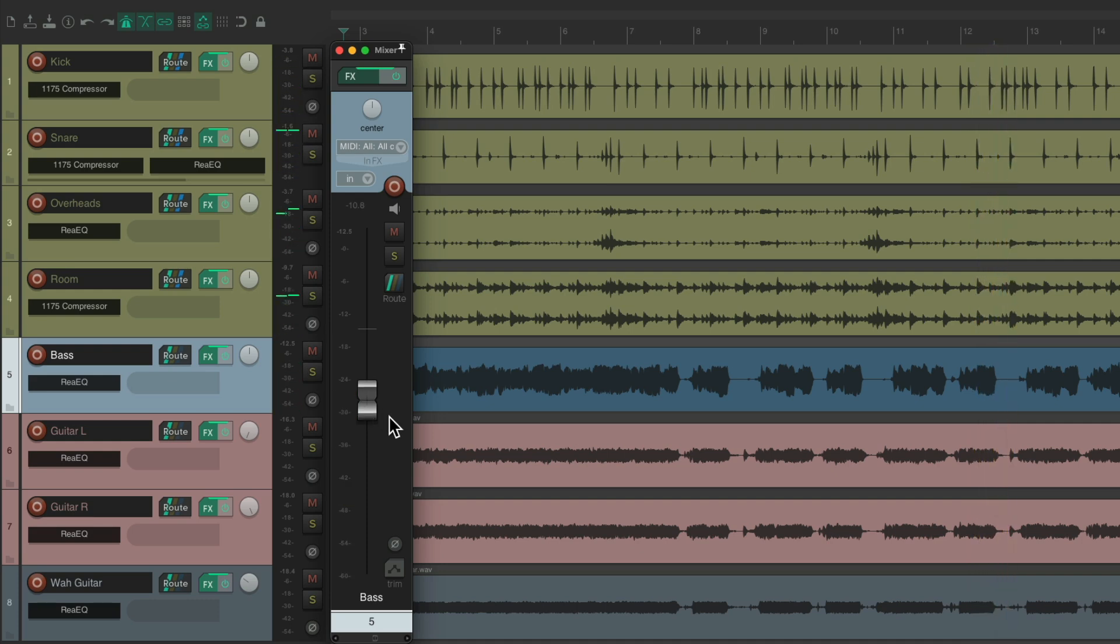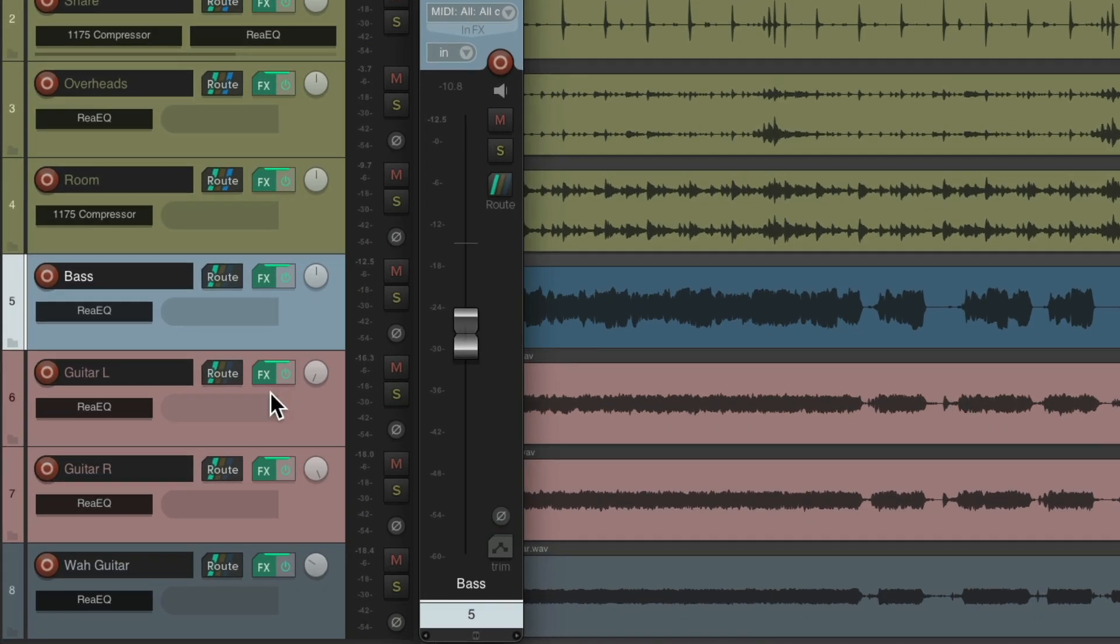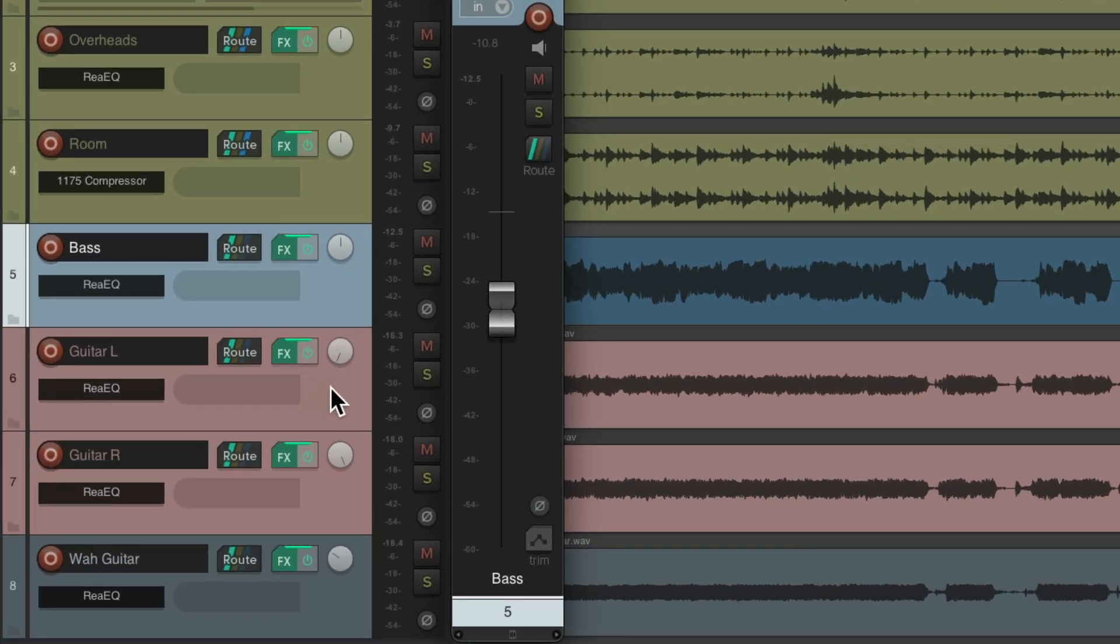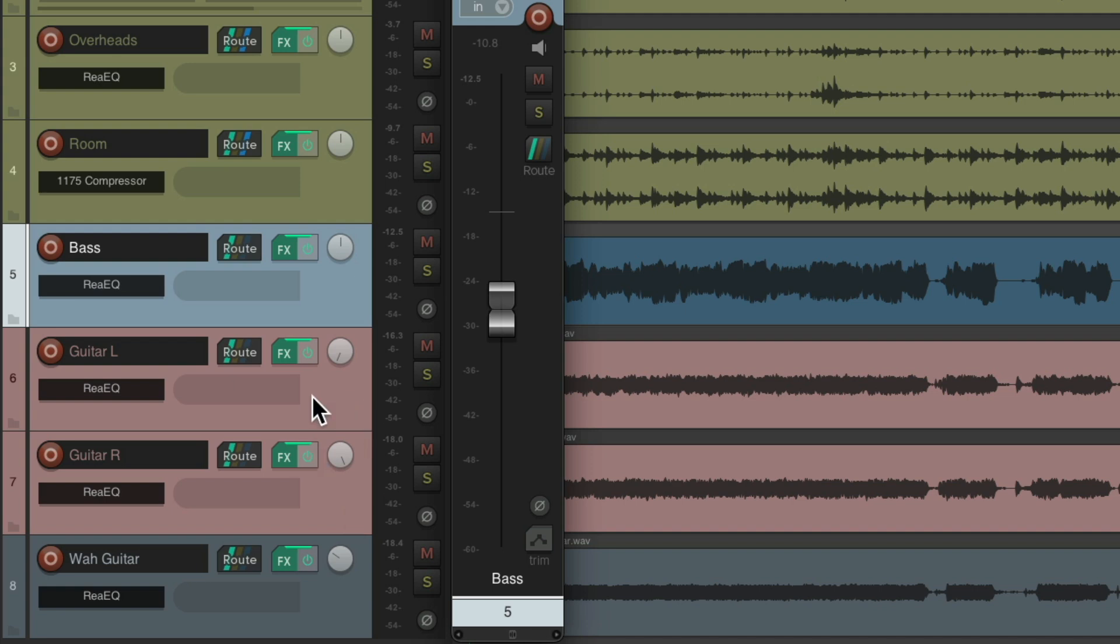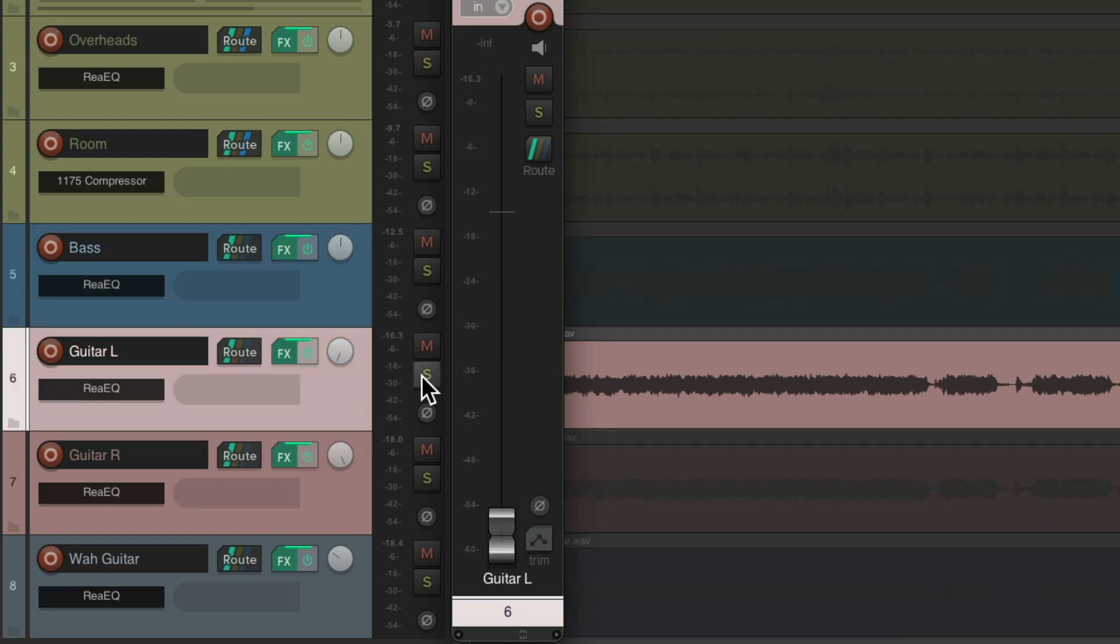Now before we move on to the guitars, notice that one guitar is panned left and the other is panned right. So for this, I like to adjust them together. Let's start with just one and solo it.